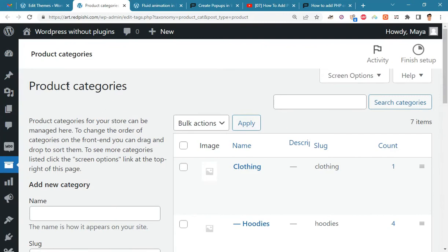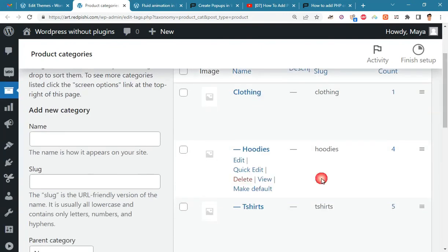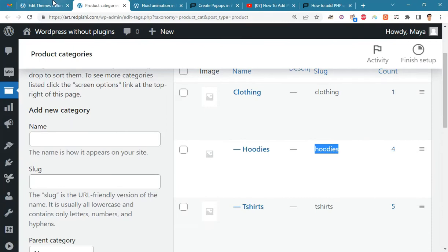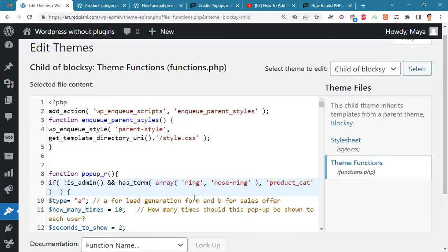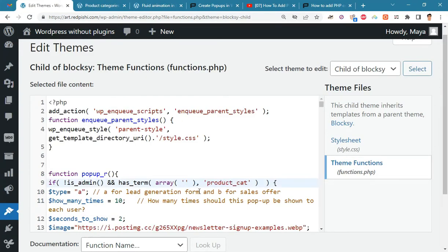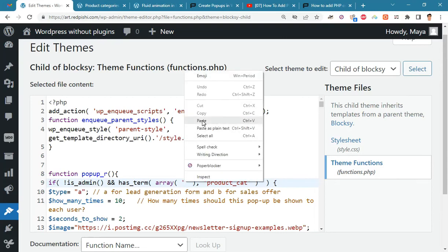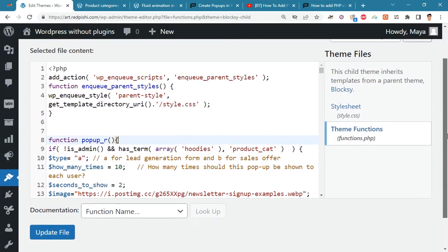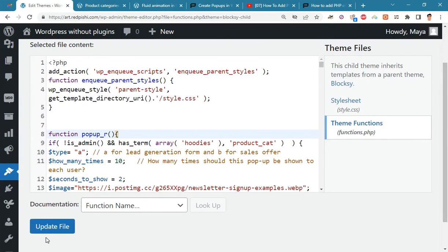Now copy the slug related to the hoodies category and paste it here. Now update the file and go to the shop page.